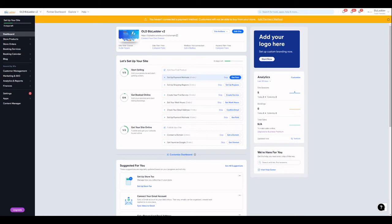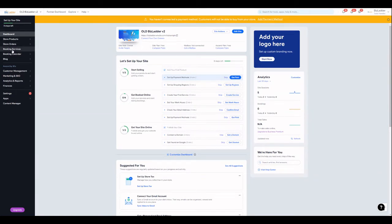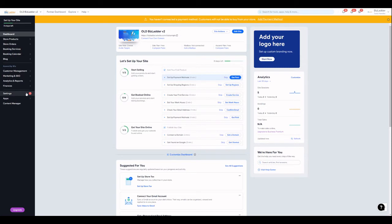We're inside a dashboard - this is an old site of mine - and we've got booking services already installed. As with everything in Wix, there are multiple ways to get to the same place, so I'll just show you one of the ways.